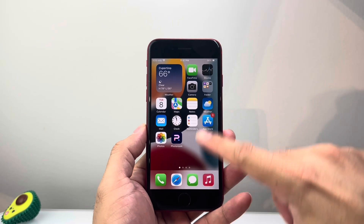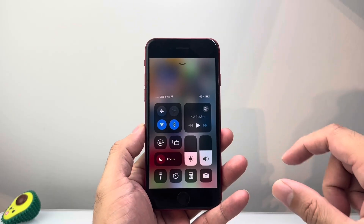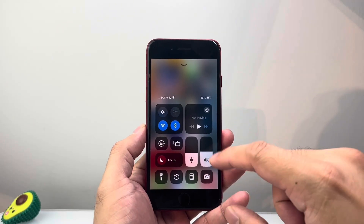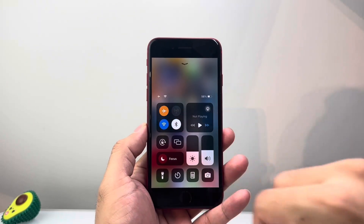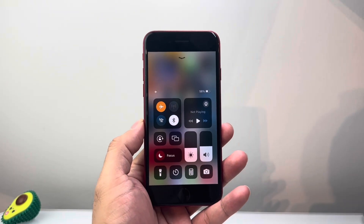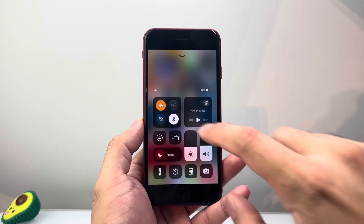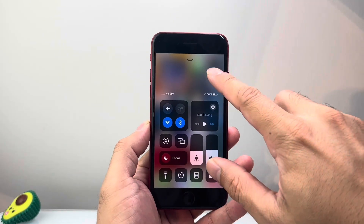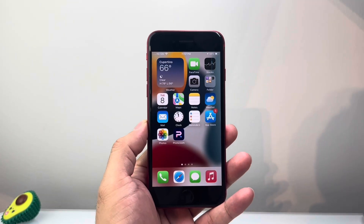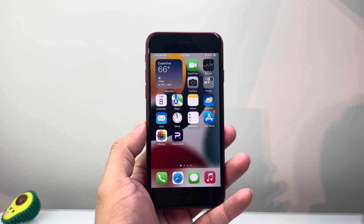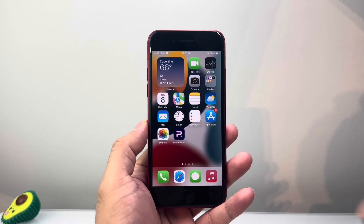First thing you're going to do is pull up that control menu and put your phone on airplane mode, and then turn that off. It's a quick thing to do.